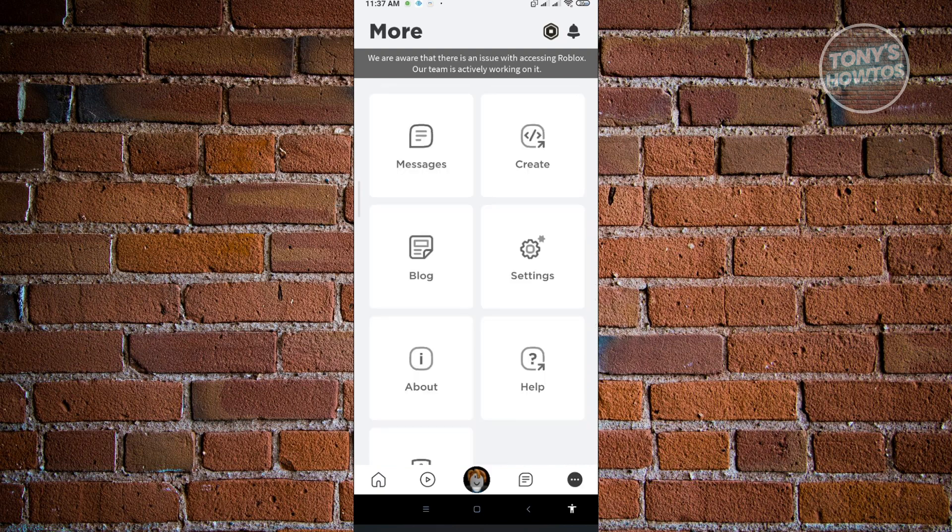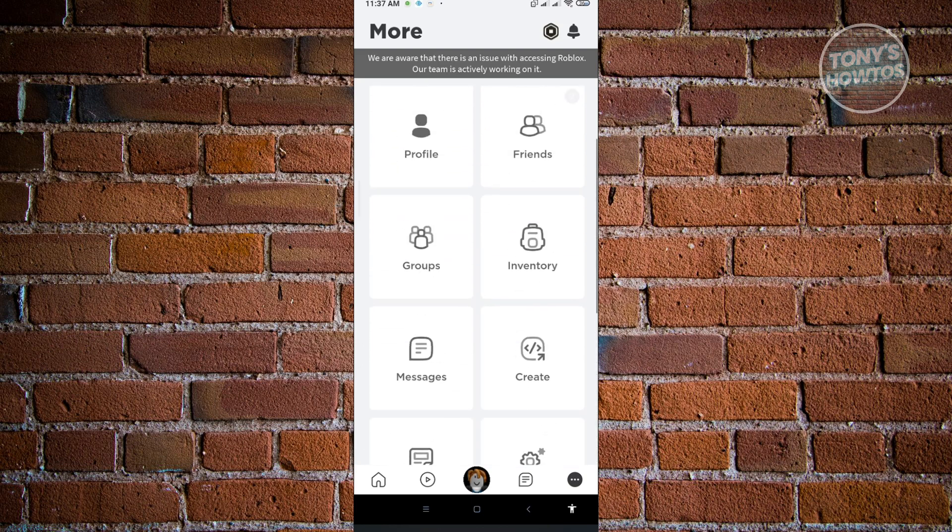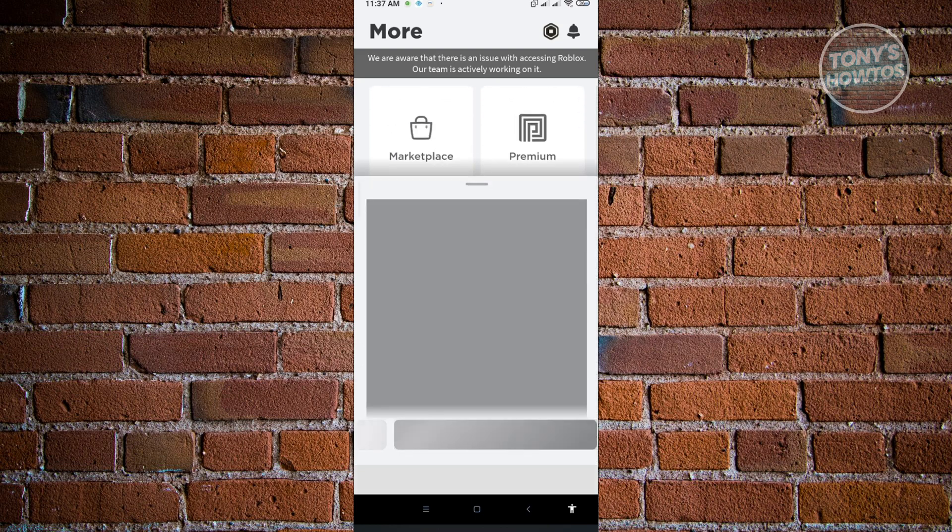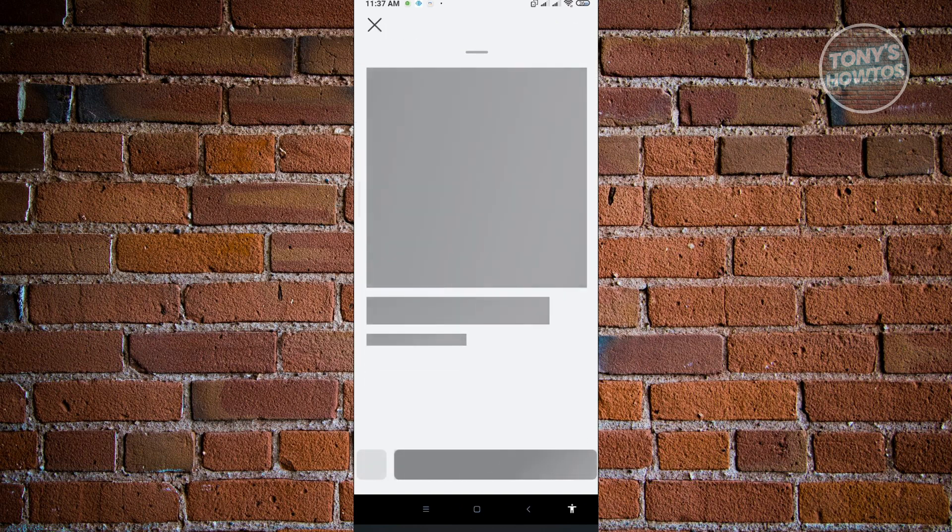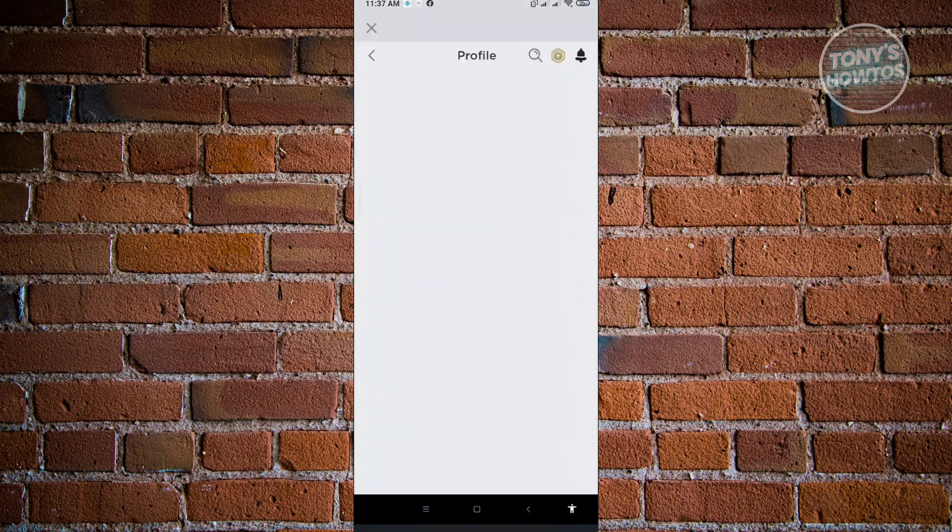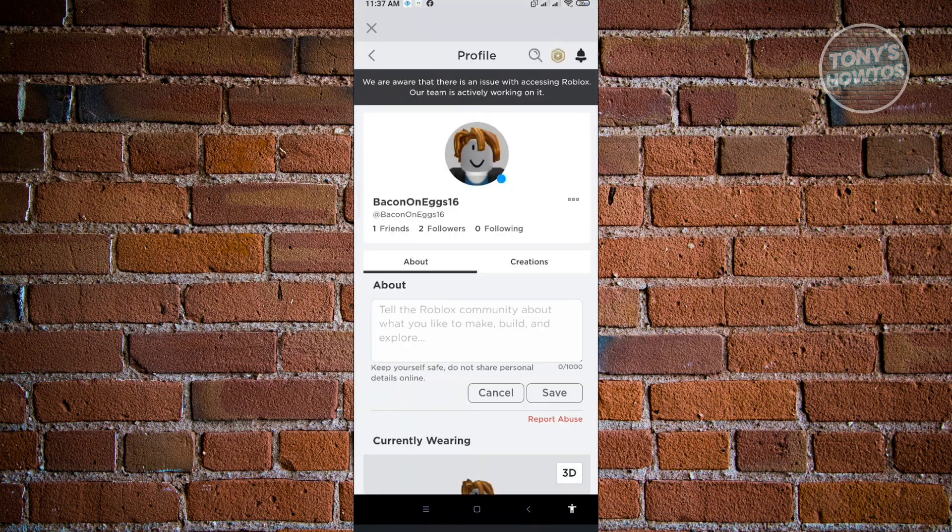There's a few options that we can choose from and here we want to first go to our profile. Now in our profile here, we want to click on the see full profile option. Just click on view full profile and we'll be redirected into our profile.